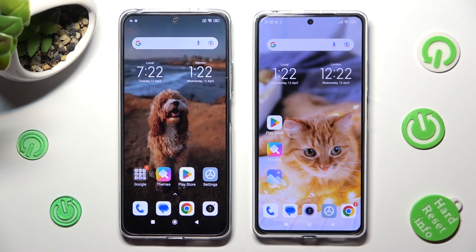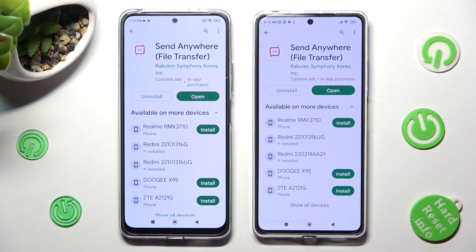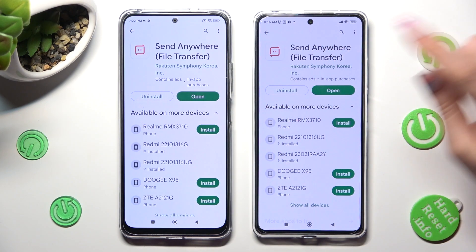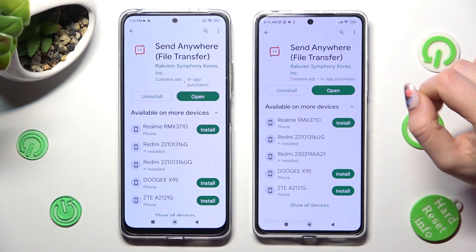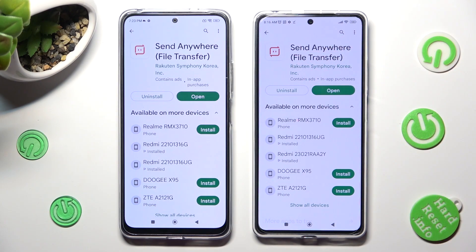First of all, go into the Play Store on both devices. Now install this free app called Send Anywhere from this developer. When your app is ready, tap on Open.